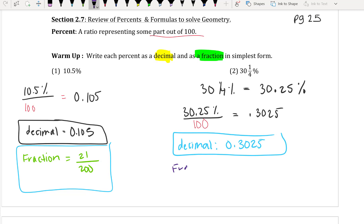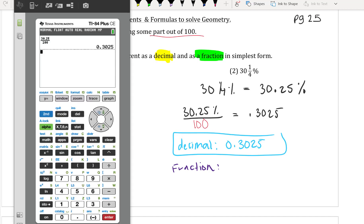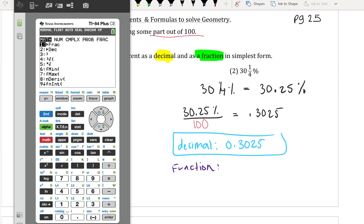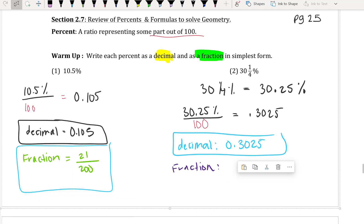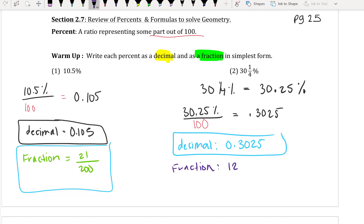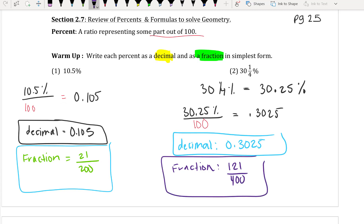Now to give you the fraction, I'm going to use my calculator. I go to Math, press enter, enter again, and I get that fraction of 121 over 400. And that is your fraction in simplest form.